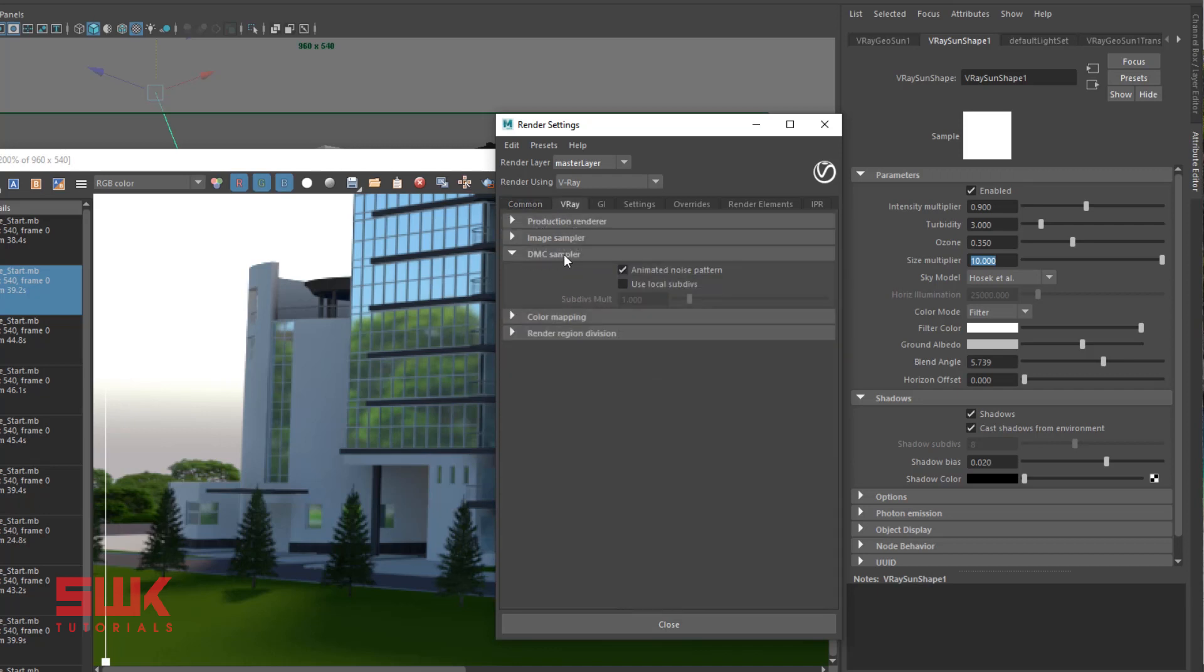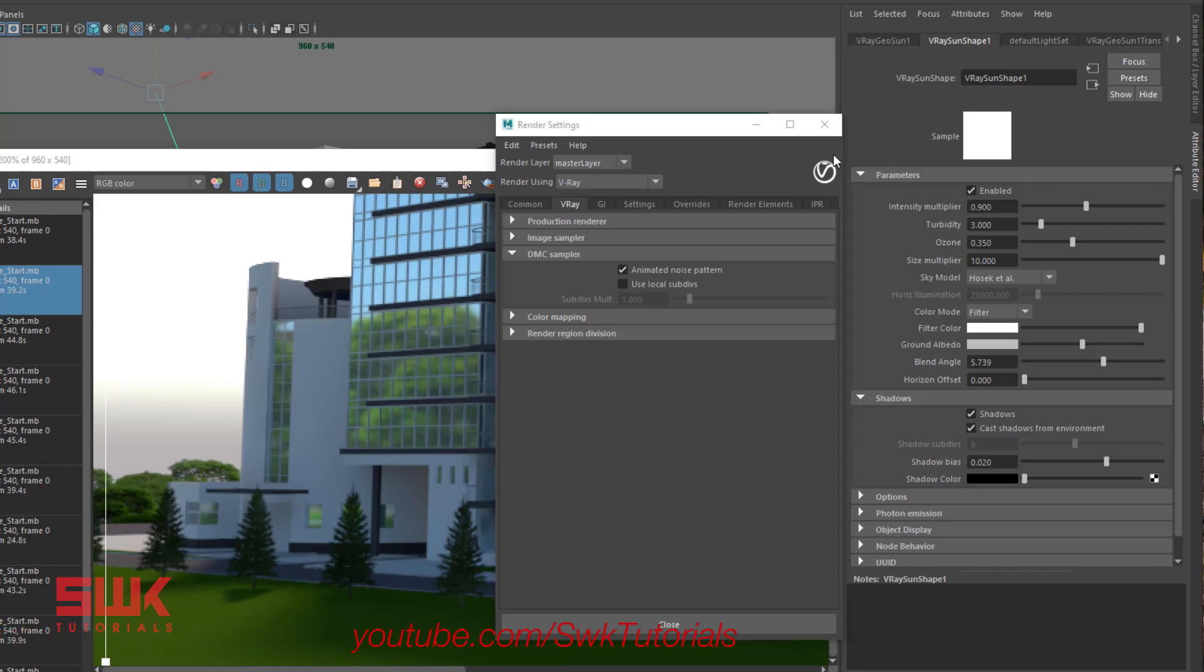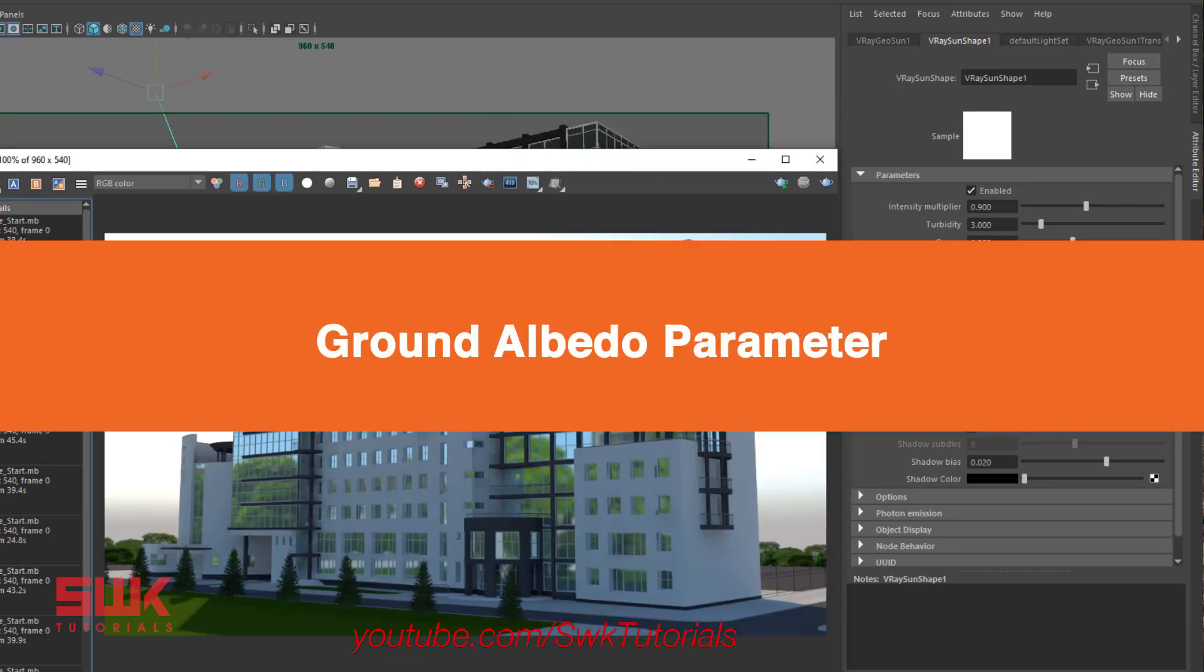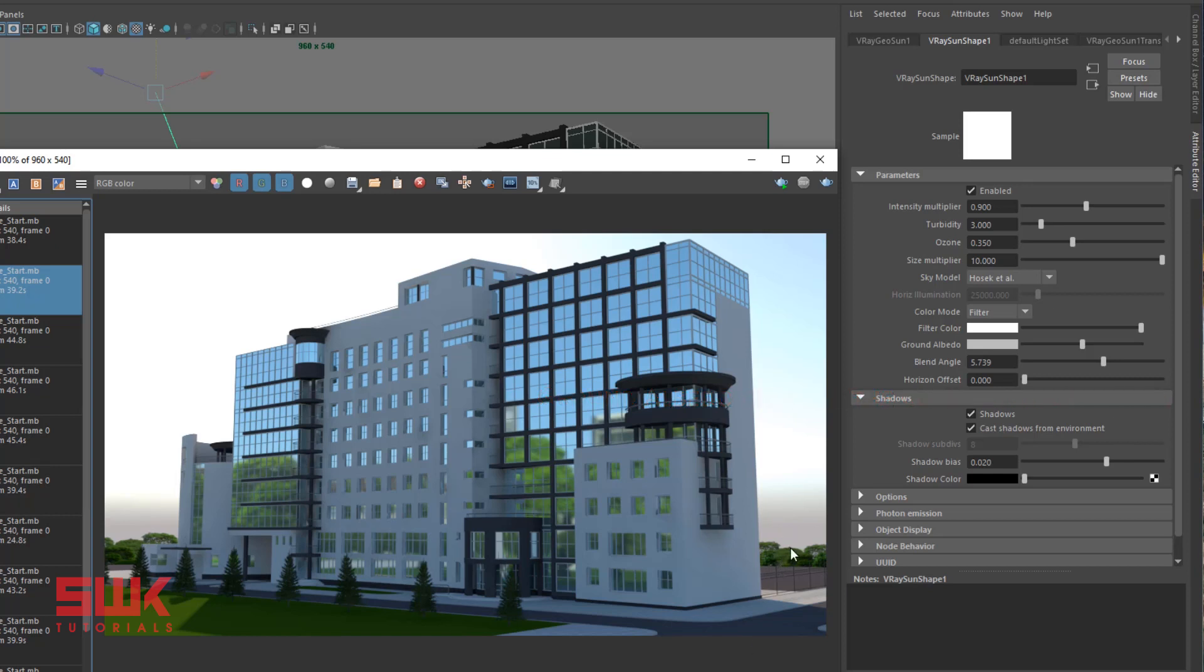In new versions of V-Ray, it is directly controlled by your render settings. As you start increasing your render settings, this value will get improved. But if you want to control it manually, you have to go to your DMC sampler and click use local subdivisions. Now you can control it manually.